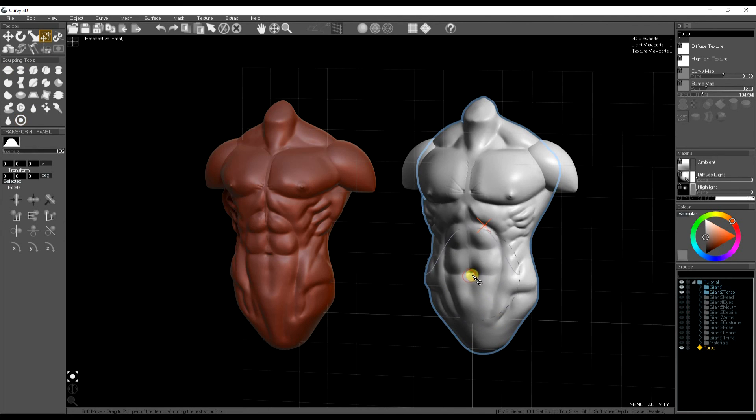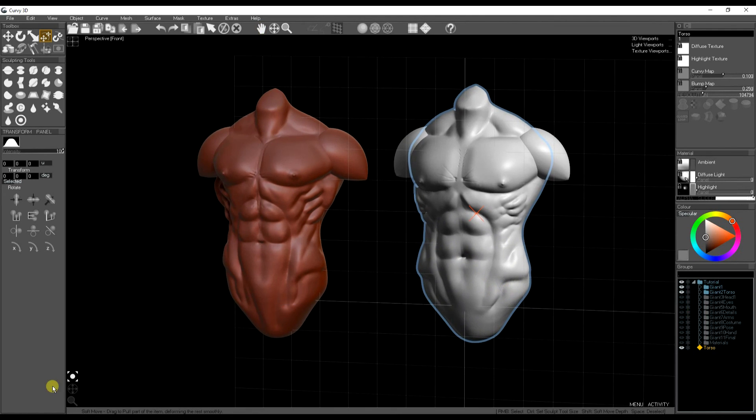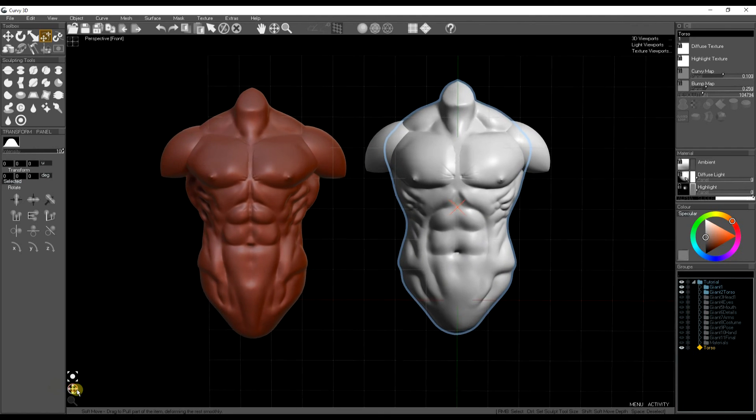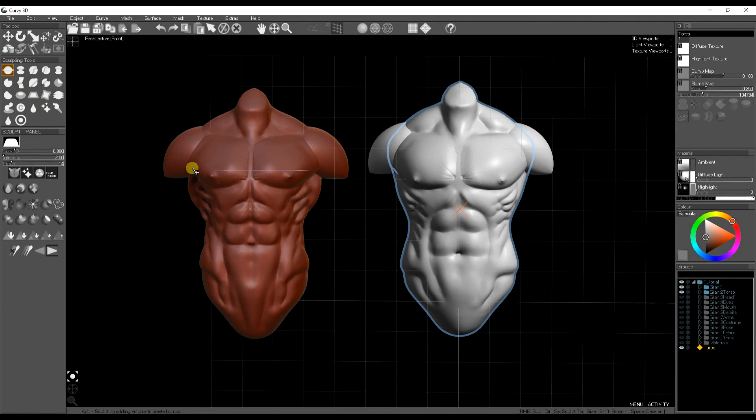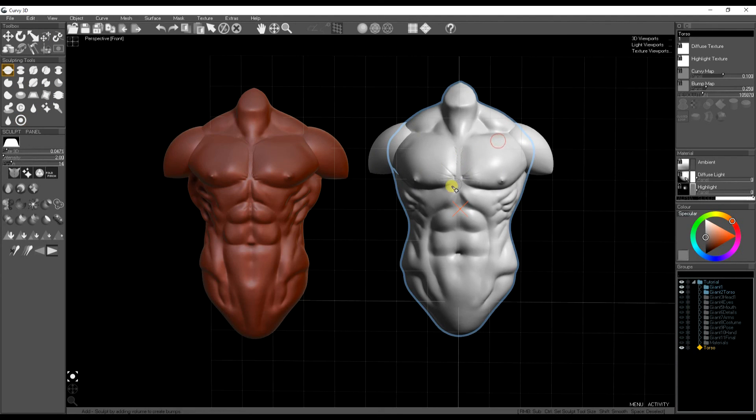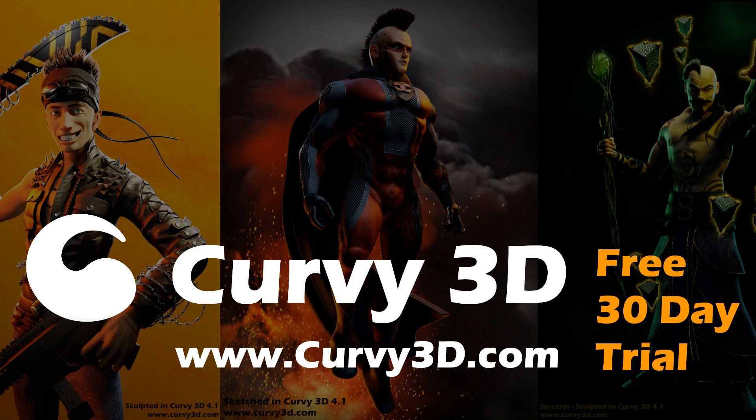I'm just using the soft move tool to tweak a few of the details, the features around the body. And we're done with the torso. Come back next time for sculpting the head.